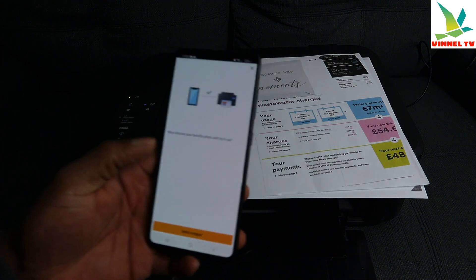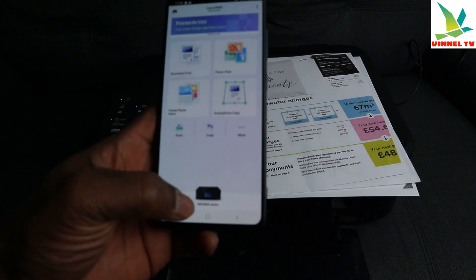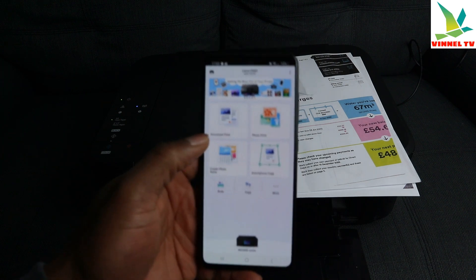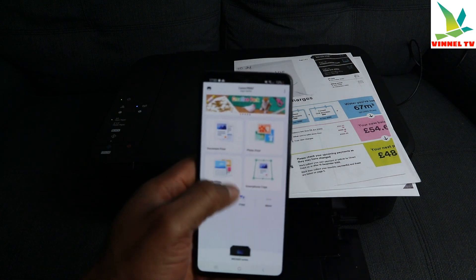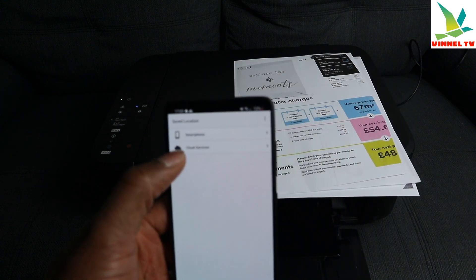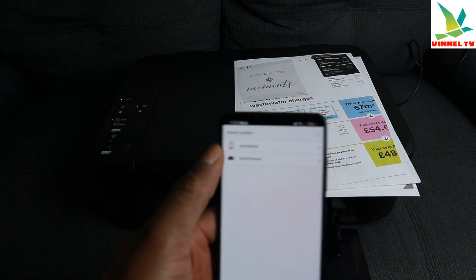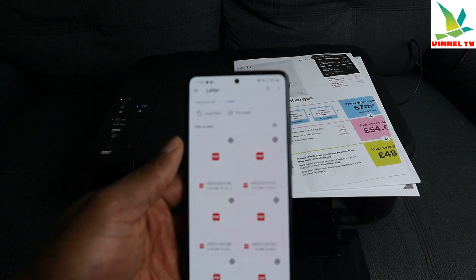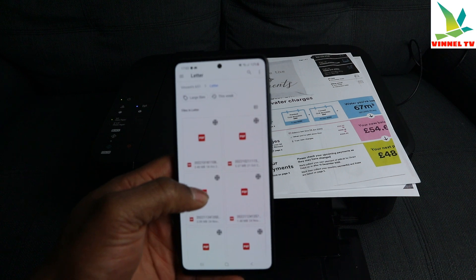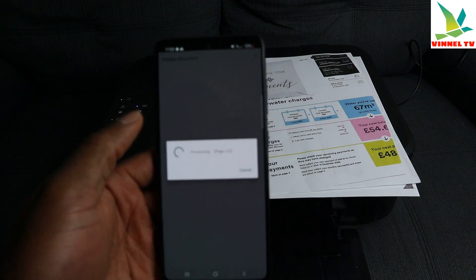With the Canon INKJET SELPHY app, the printer is now connected and showing as MG3600 series in the app. To print a document, select 'Document Print' in the app. It will ask where your document is saved — on your smartphone or a cloud service. Select 'Smartphone' and it takes you to where your documents are saved. Select the specific document you want to print.